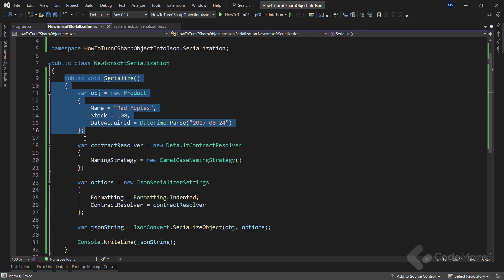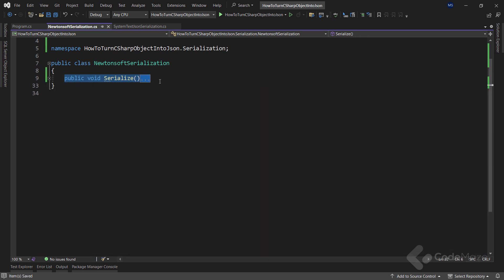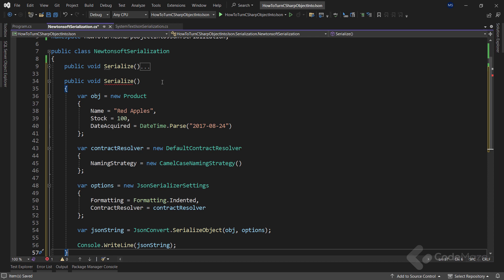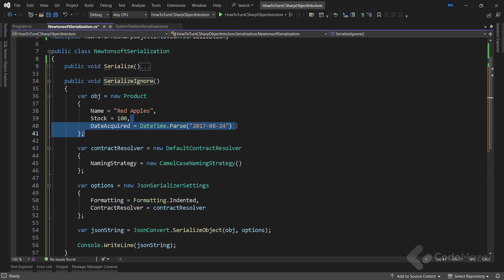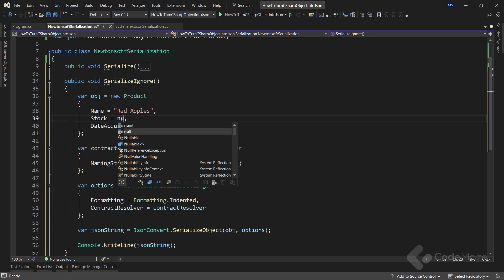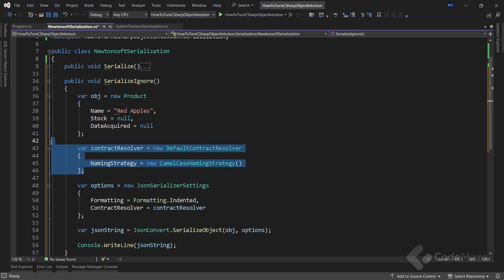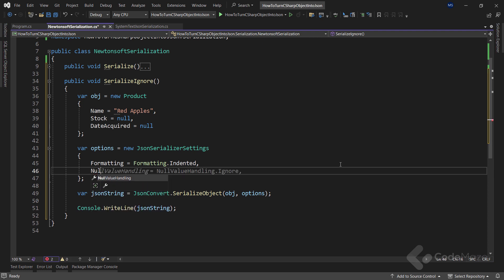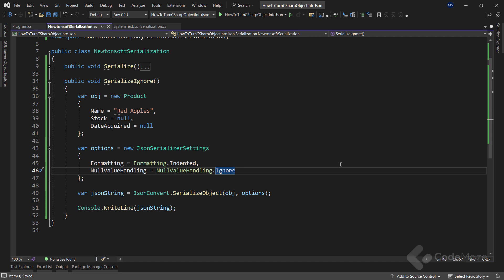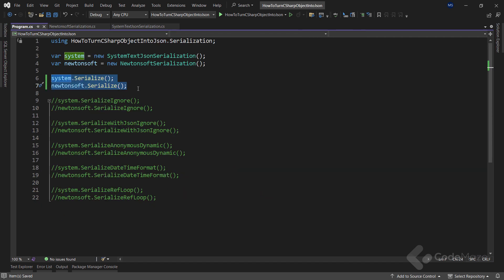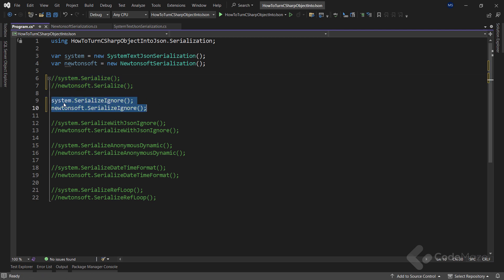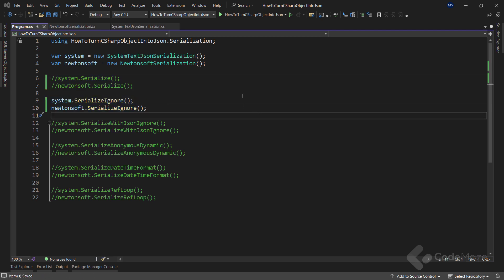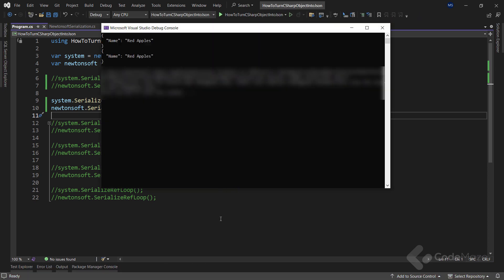For Newtonsoft, the process is similar. Let's copy the previous Serialize method, change the name to SerializeIgnore, set those two properties to null, and remove the contract resolver variable and property from the options. All I have to do here is populate the NullValueHandling property using NullValueHandling.Ignore enumeration. Let's comment on the previous method calls and call these two new methods. Running the app, the resulting JSON string will not include any of the null properties.